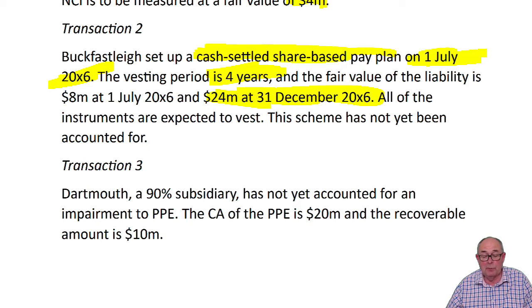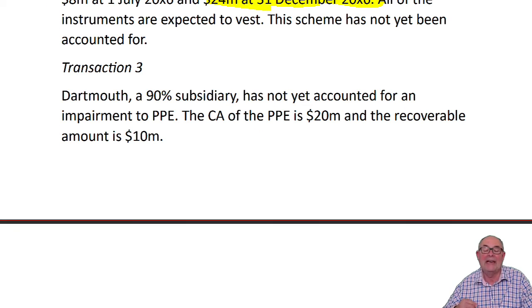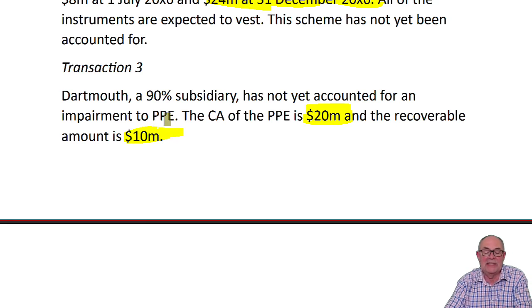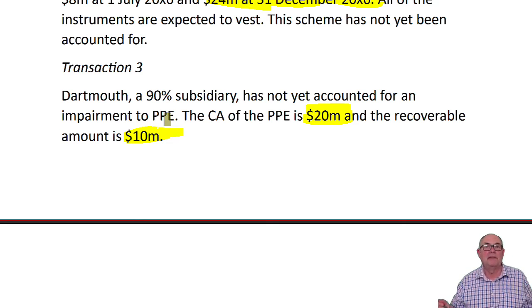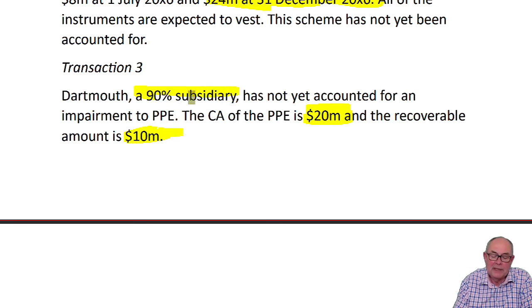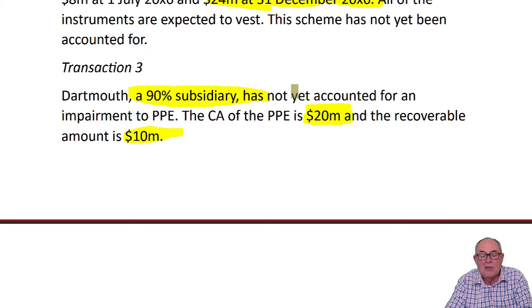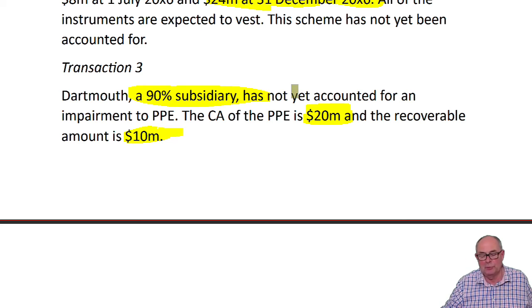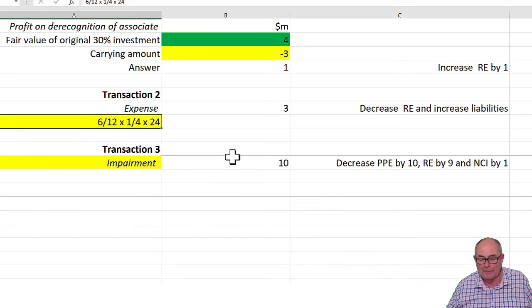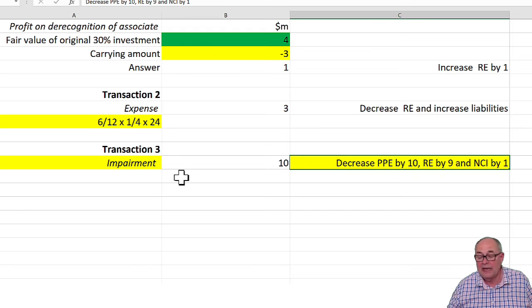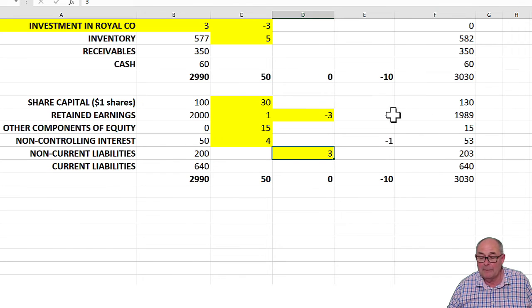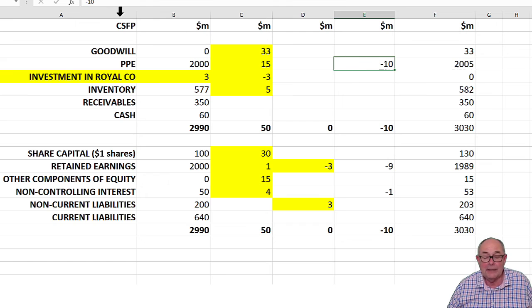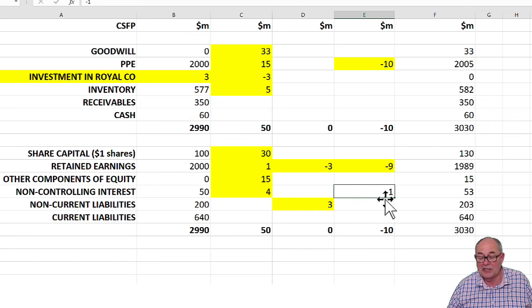The last adjustment was an impairment. Normally, you compare carrying amount and recoverable amount. 20 minus 10 is a loss of 10 and that would be it. Profit down by 10, PPE down by 10. But this is a 90% subsidiary. Therefore, actually, 10% of that has got to be charged to NCI. So of the loss of 10, nine will go to against group profits and one against NCI, which again is what I've highlighted here in the workings. So you can see in my spreadsheet again, reducing the PPE by 10, reducing your cumulative profits by nine and your NCI is coming down by one.